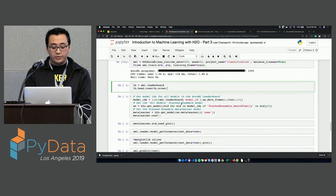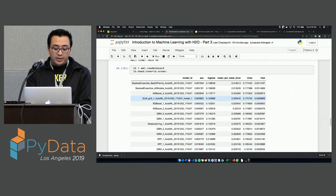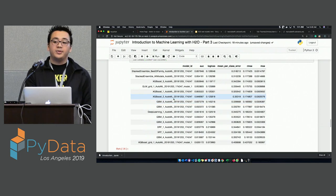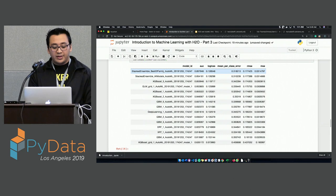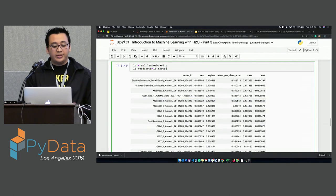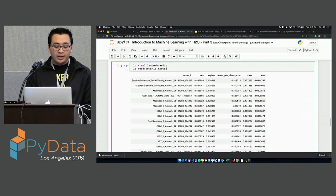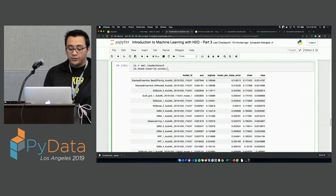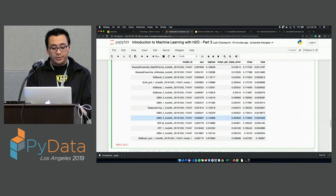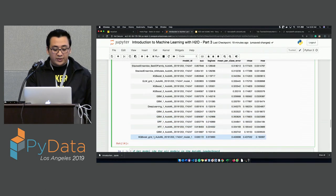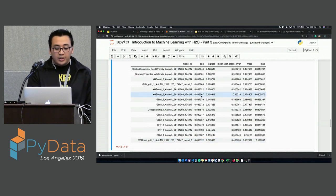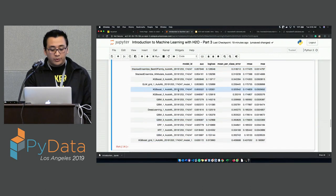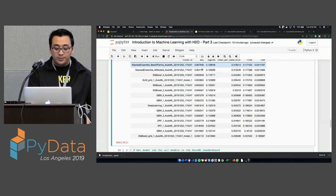If everyone's with me, we can print the leaderboard now. You will see several models trained in just five minutes. The best model is the stacked ensemble — the best of family — which means it will have one of each model in it. For the leaderboard, you just call model.leaderboard and that will print it. We're doing two lines to make sure we print all models. You can see that the first XGBoost did poorly with an AUC of 0.63, but the stacked ensemble combining the best model from each family is doing much better.